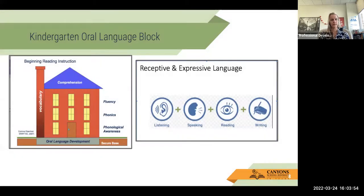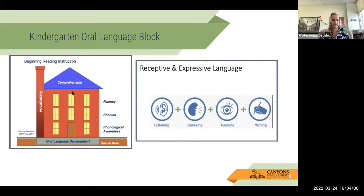In the Kindergarten Oral Language Block, our biggest piece here is looking at this house — this visual that we've shared. Give yourself a thumbs up if you've seen this before. If you haven't, great — I'm glad you get to have something new today.